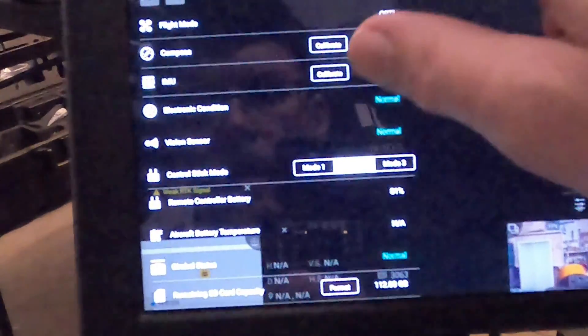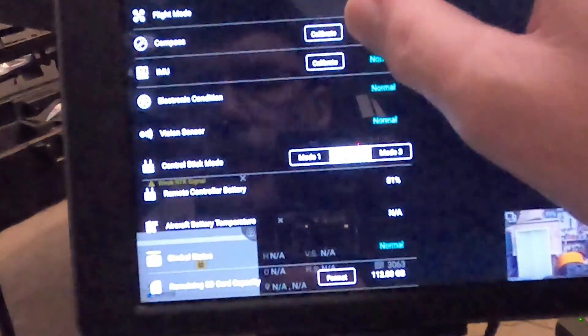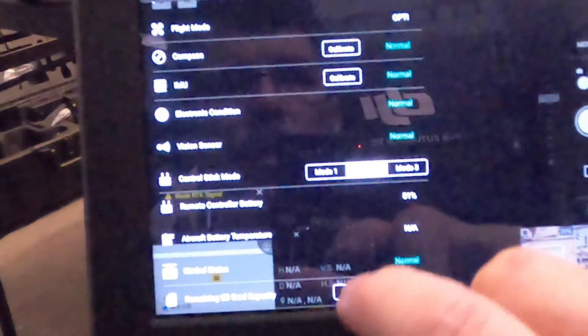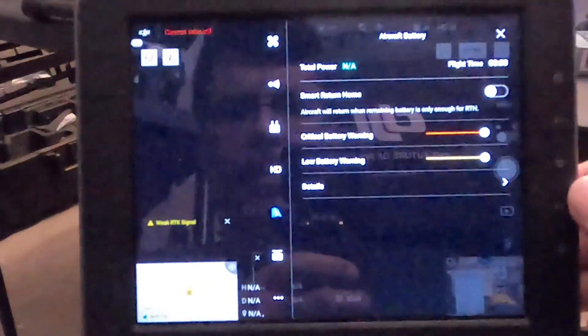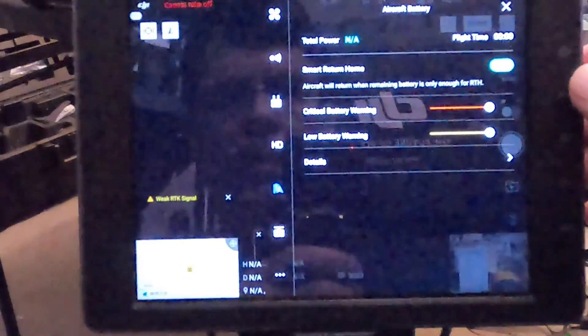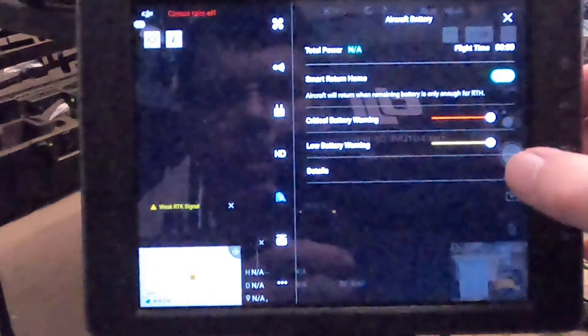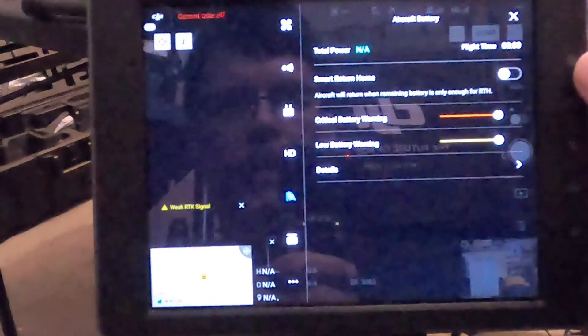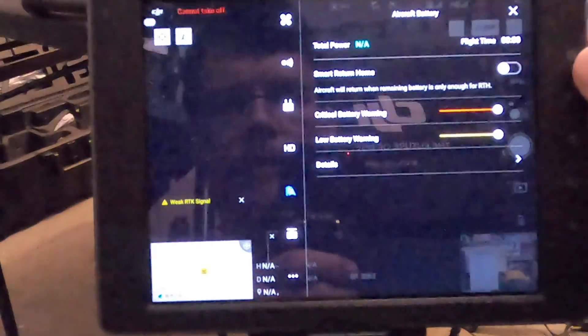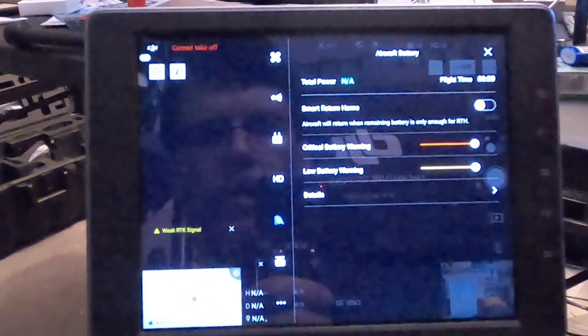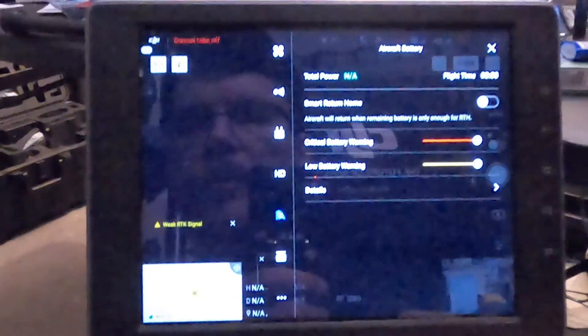Weak RTK signal. Weak RTK. It's not turned on. Still no battery information. NA. Details, none. Nothing for battery information.